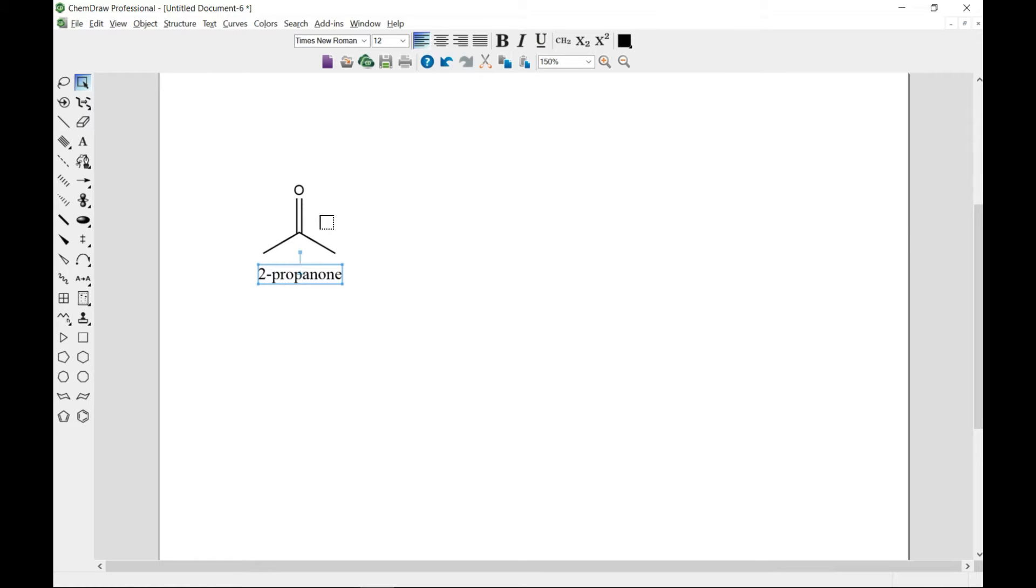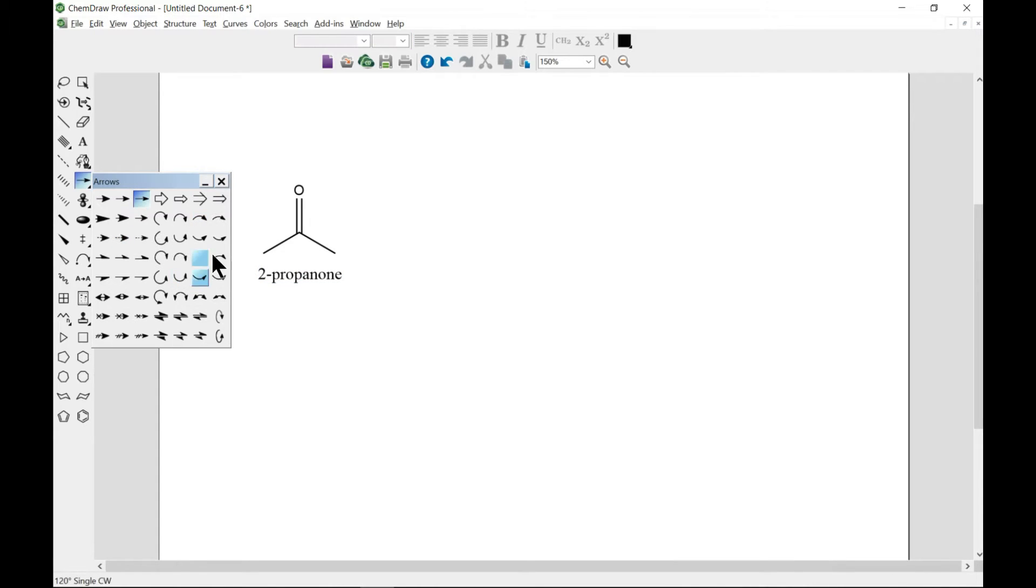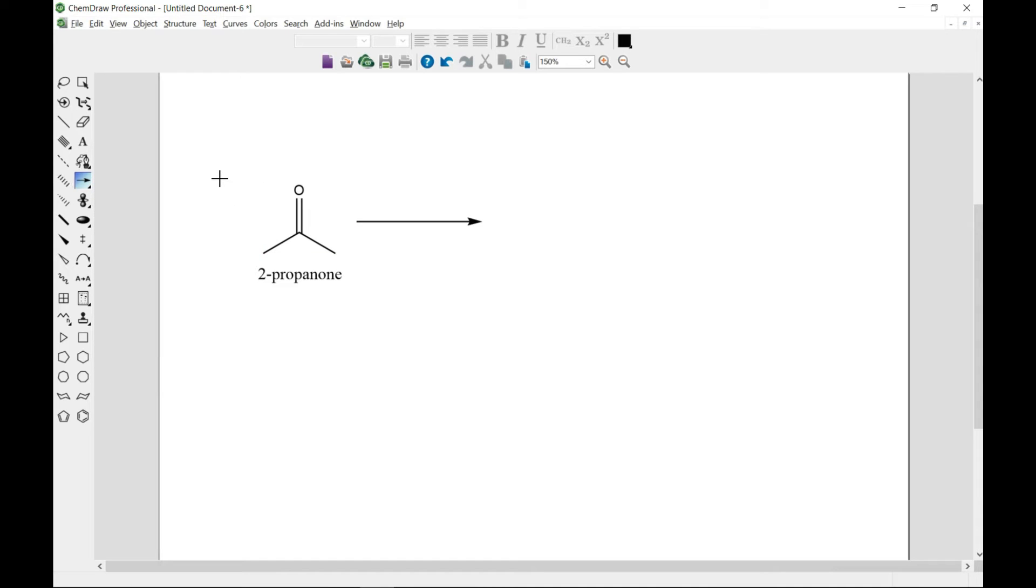Now usually you have an arrow for the reaction, so to do that you just have to go to the arrow toolbar, which is this, and tear it down. You can select an arrow for reaction. Usually the third one is used, but you can choose whichever one you need. You can come in, select it, and drag it along so you have this.